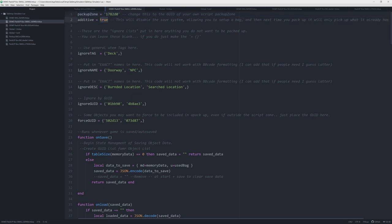Now this looks kind of hard to read so I'm just going to do it in Atom just so it's a bit easier for you. But you can edit it in the thing. But basically you just put the GUID of the zone in here, and then you've got this little button that says additive true.